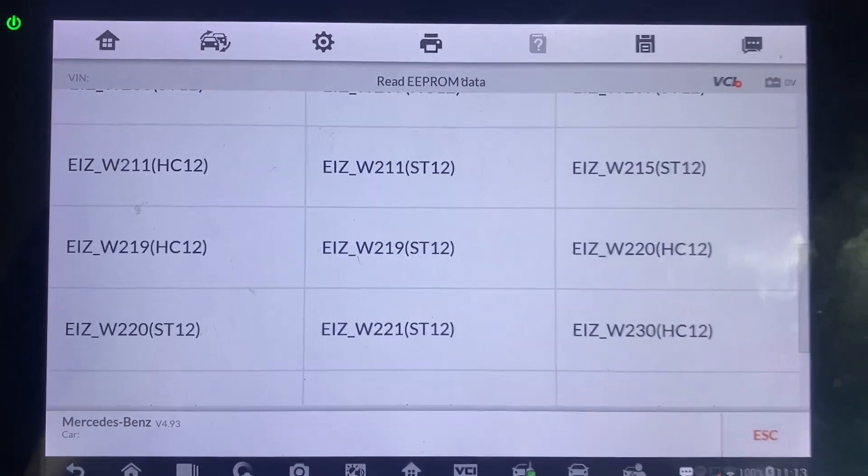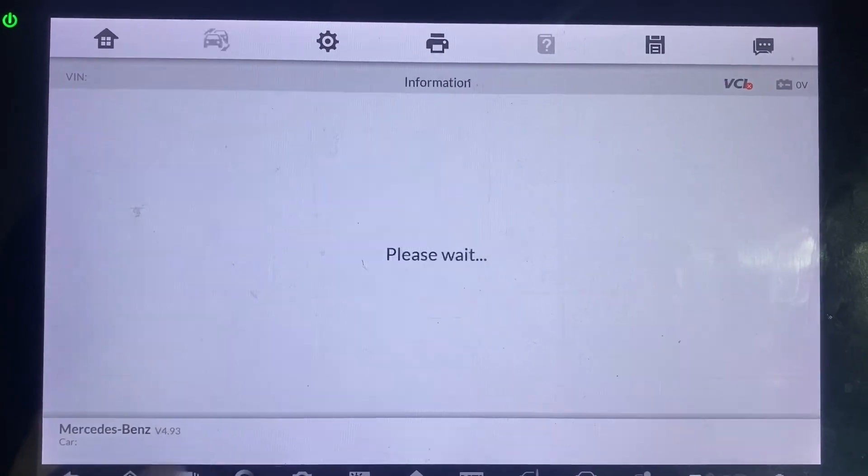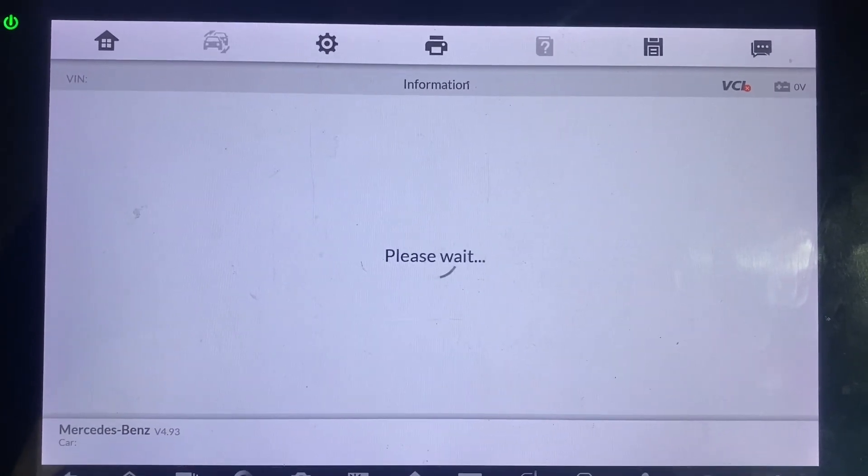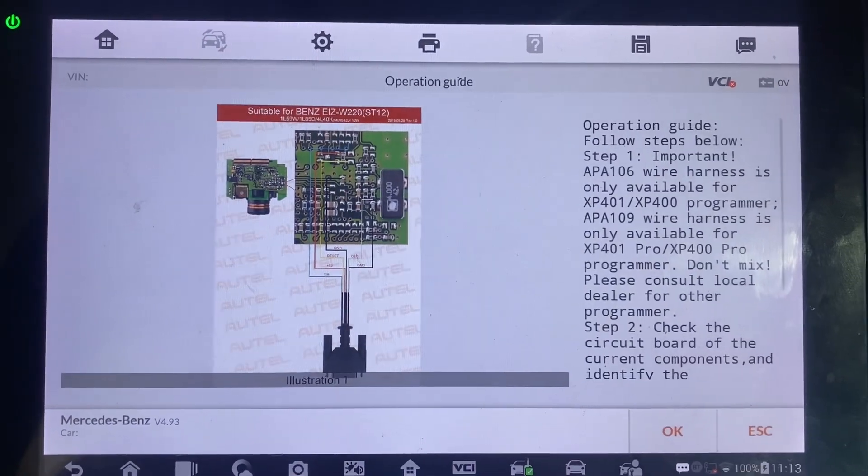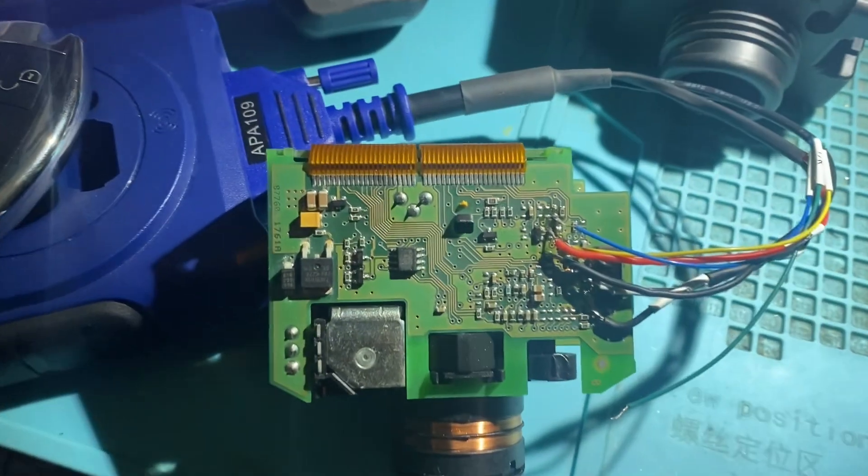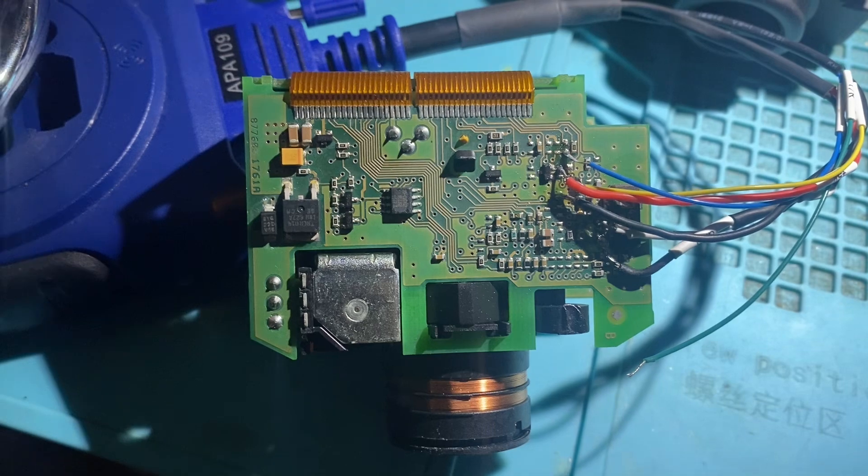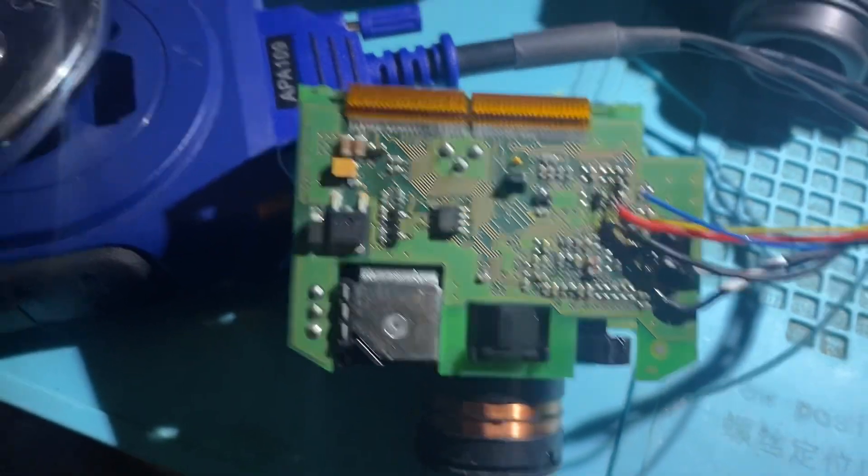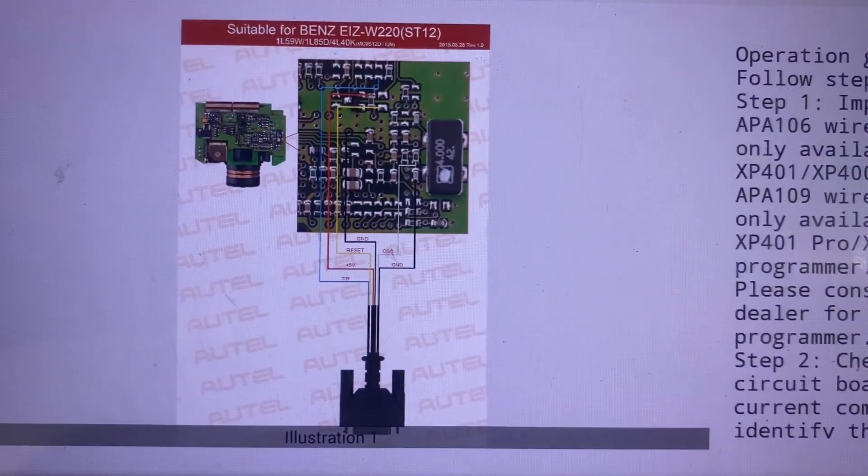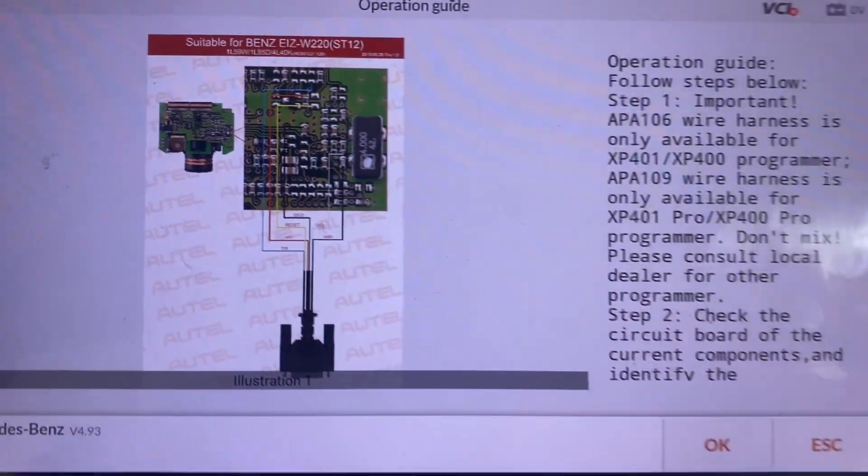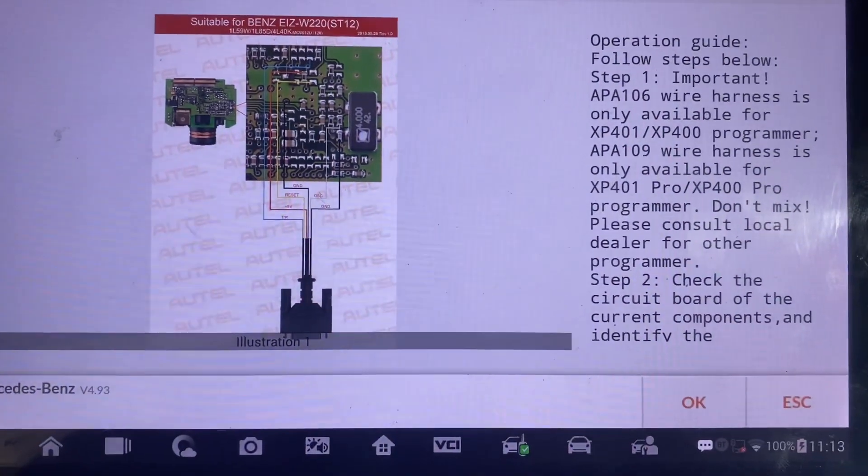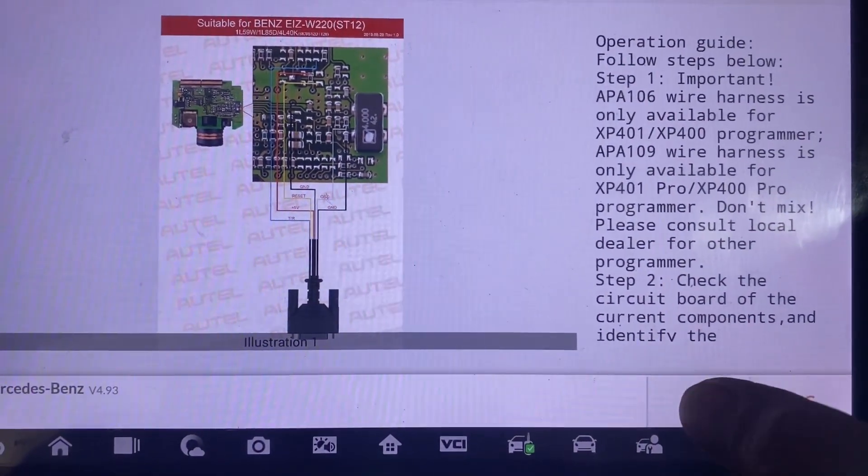This one is the W220. Make sure to match up the diagram with the module that you actually have. Left side of the wire is on, we'll say okay.